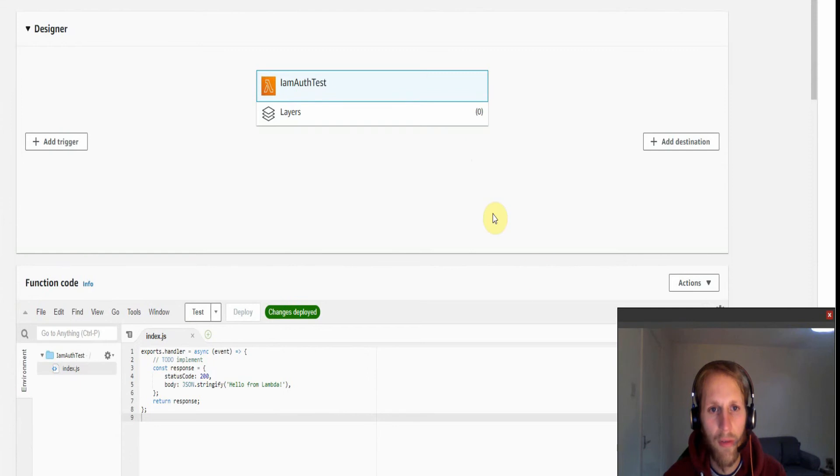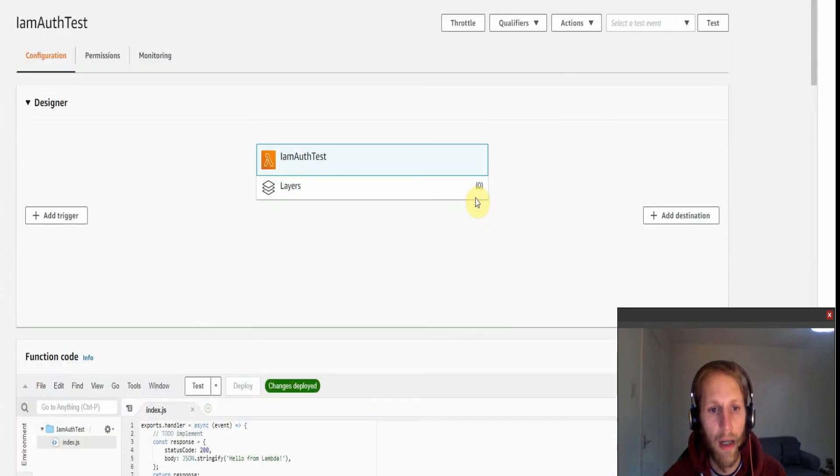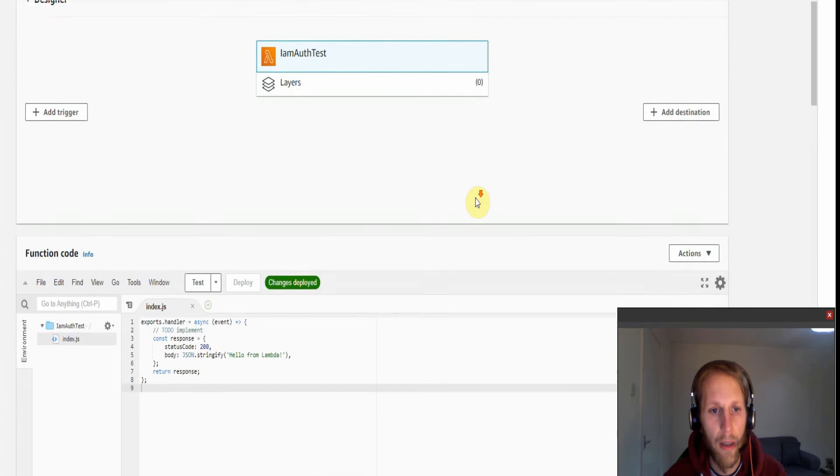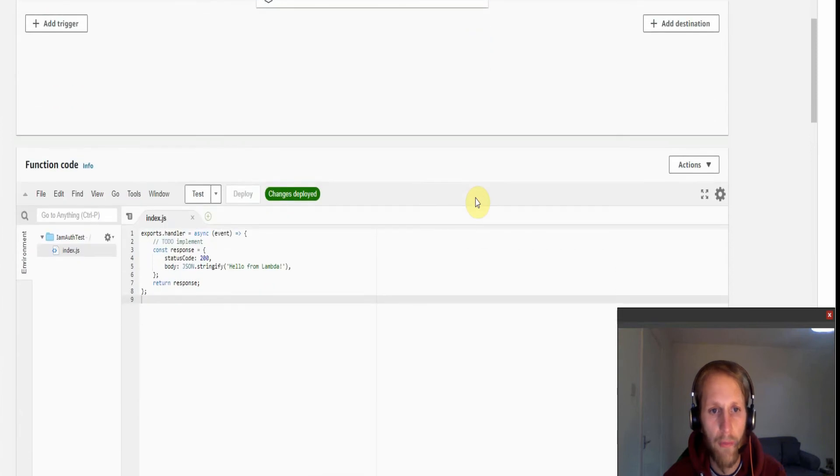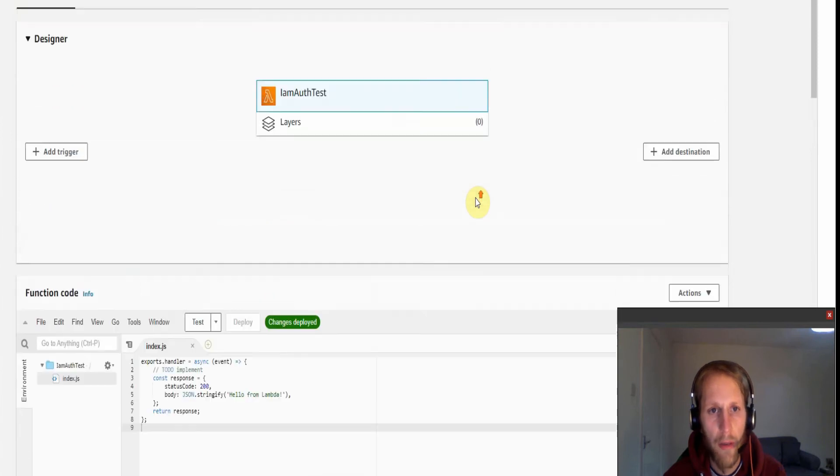Hello YouTube, my name is Daniel and today I'm going to be showing you how we can restrict API Gateway via IAM.